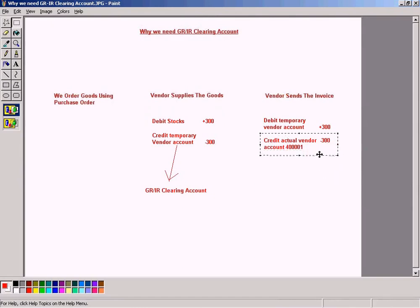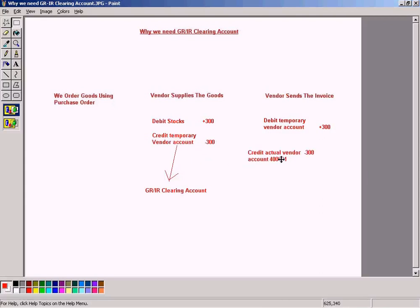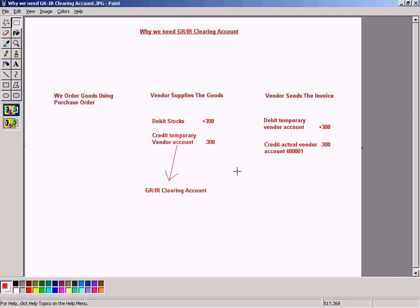This should have been the actual posting here. If the invoice and the delivery note arrives at the same time, this would have been the actual posting. But since the invoice and delivery note arrives at a different time, the goods first and then invoice later, so we have these two entries here.